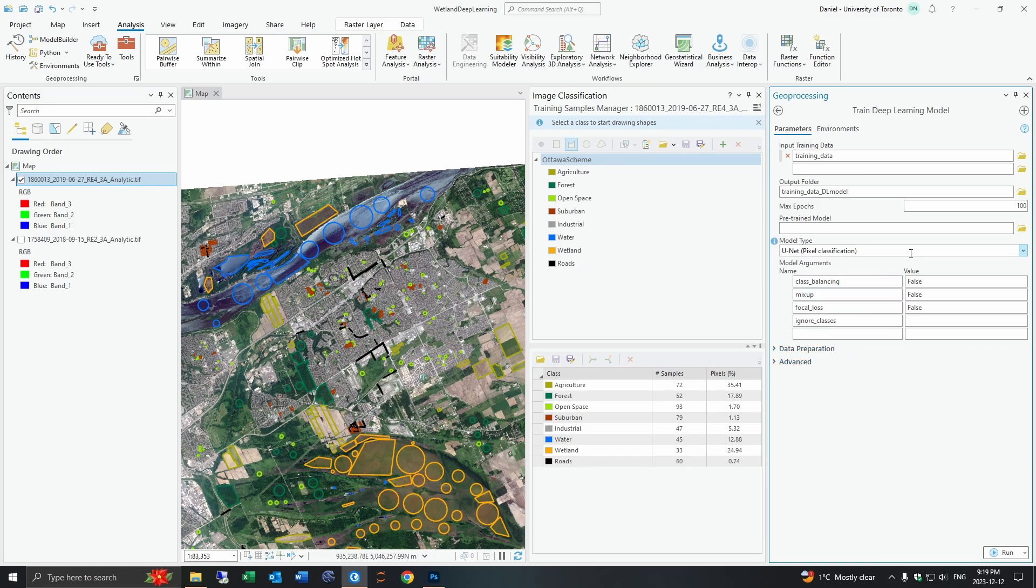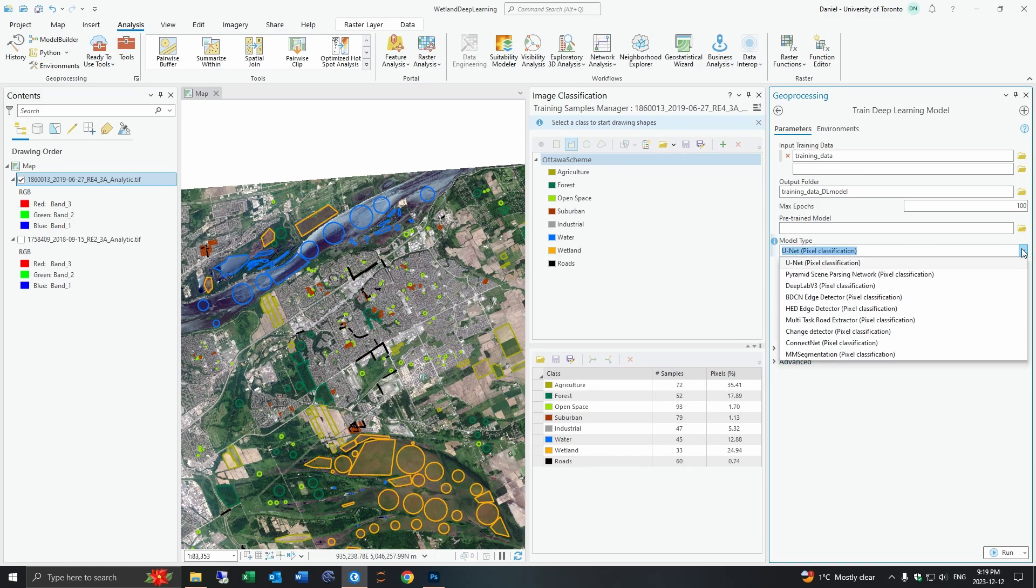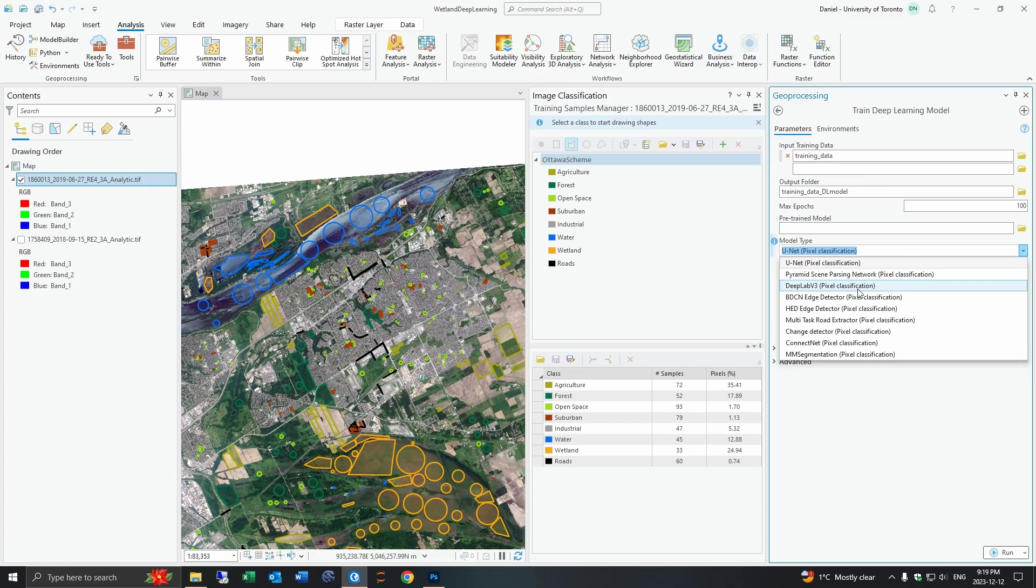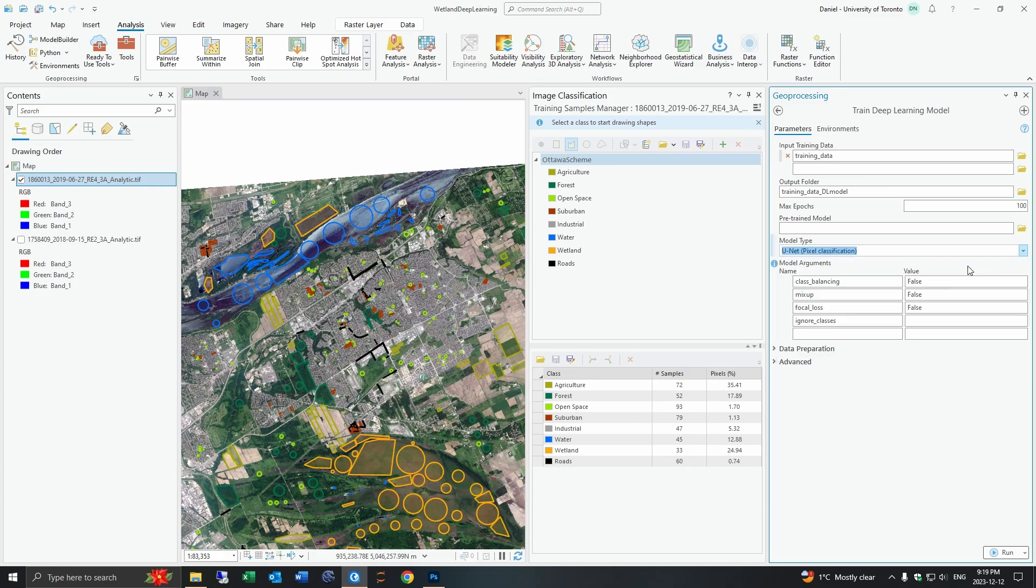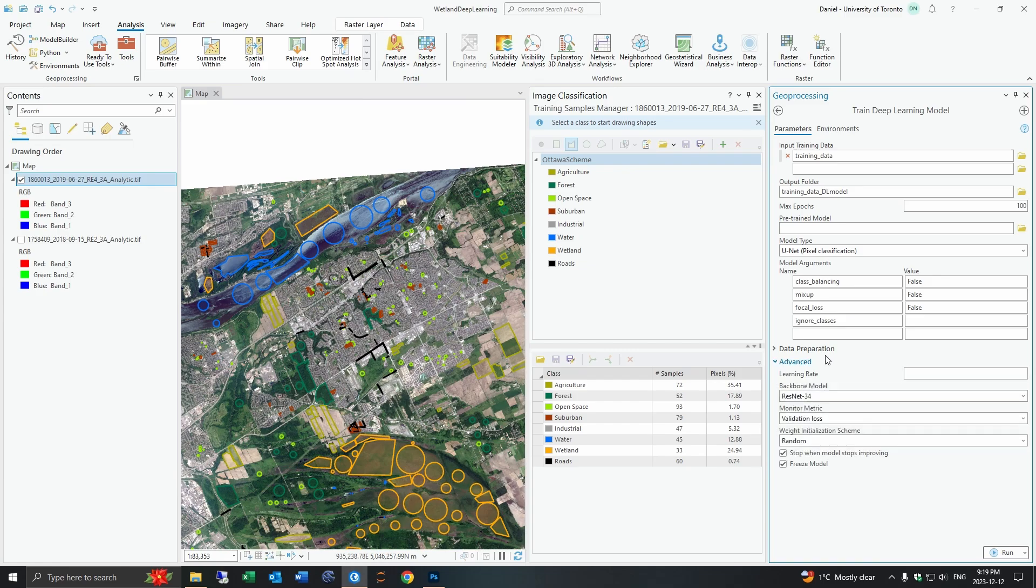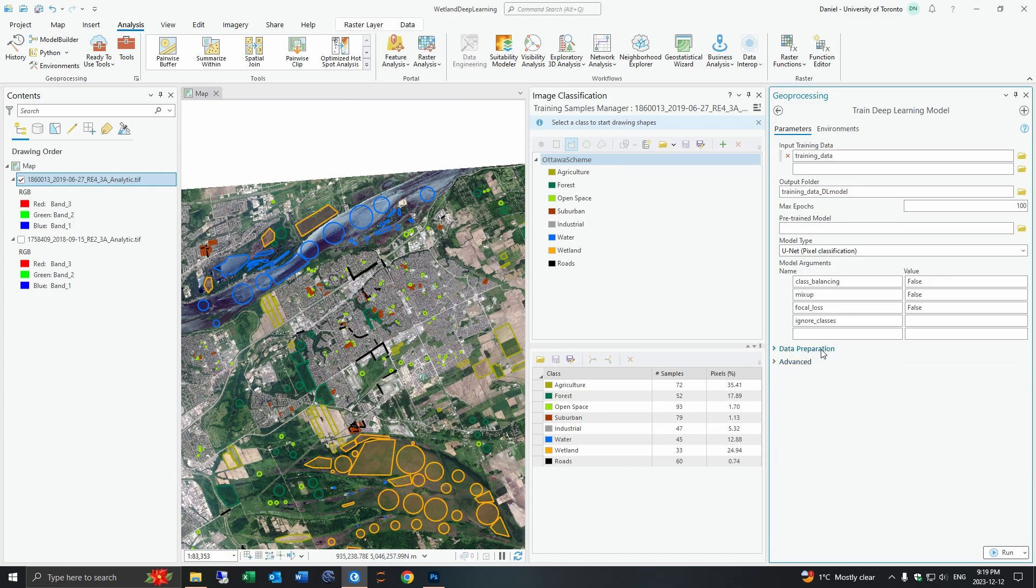The important step is selecting your model type. In this case I'm going to select U-Net because I like the results it produces but in the future I'll do a comparison between the results produced by these other models. I'll just leave these all for default here today and I'll go over what they do in the future. I'll just hit run here.